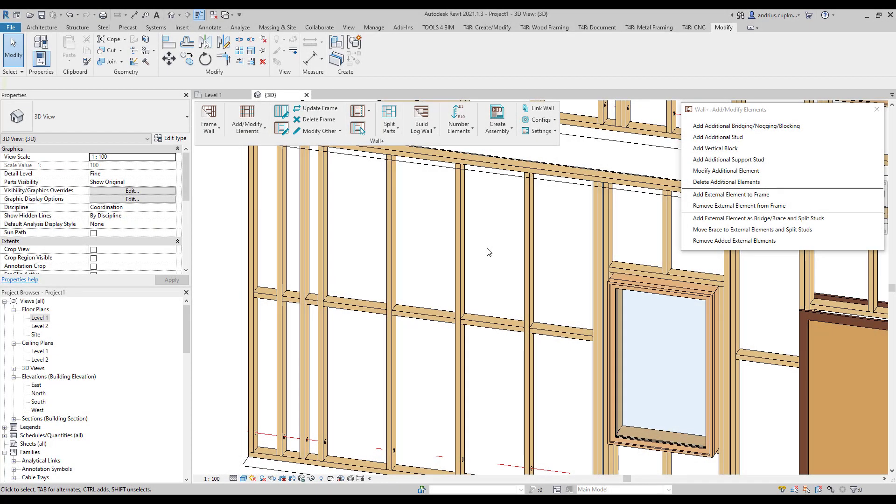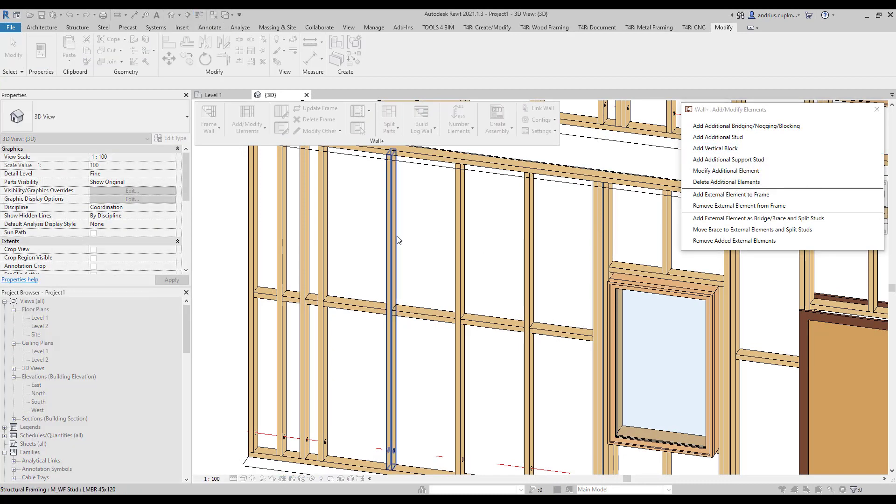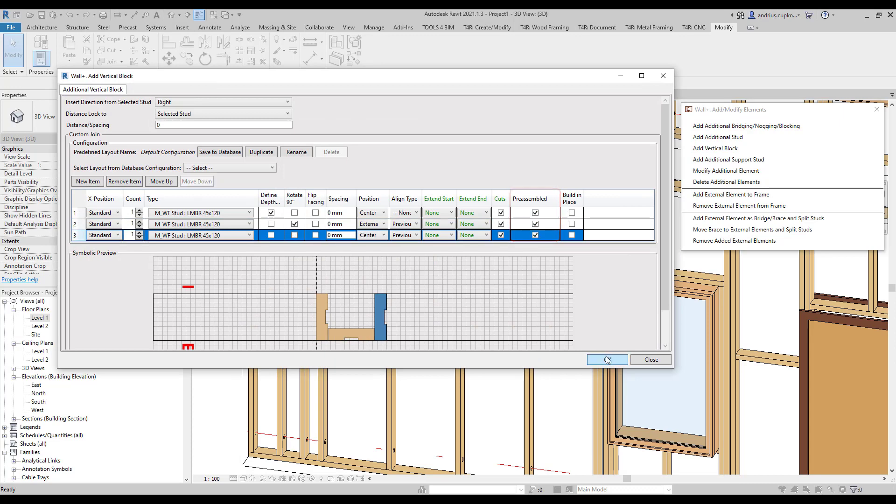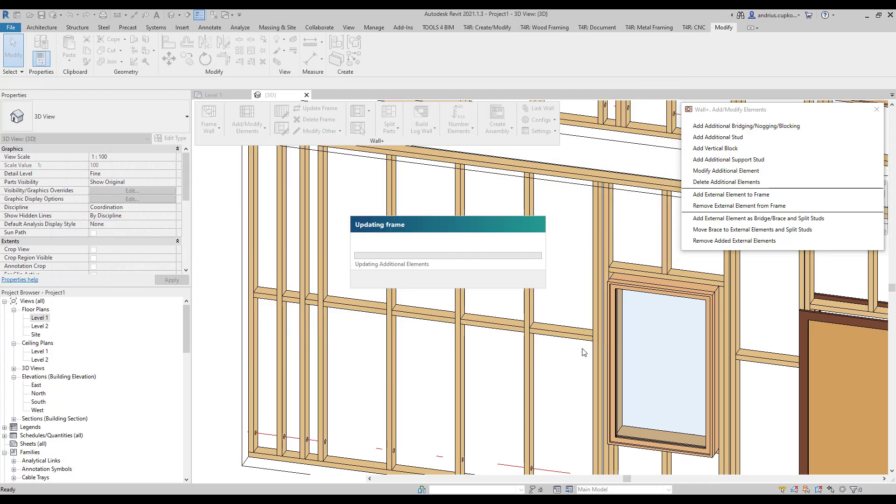The vertical block is very similar to additional stud, except that it can be pre-assembled. It also replaces common studs if they collide.